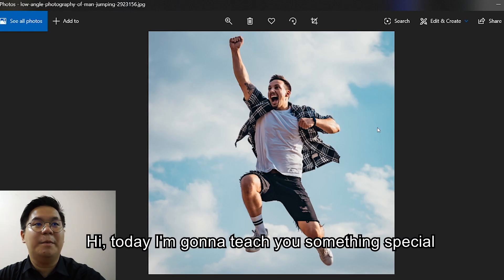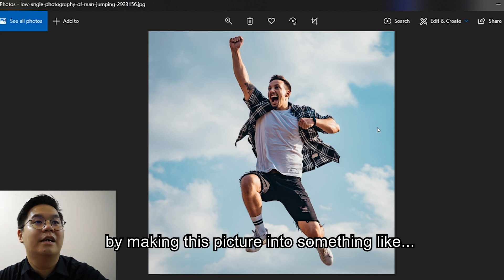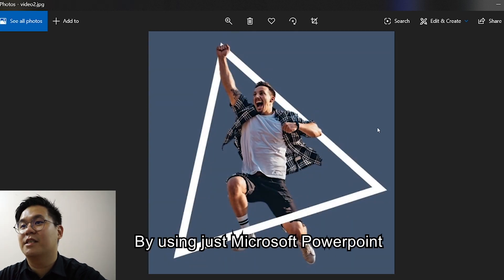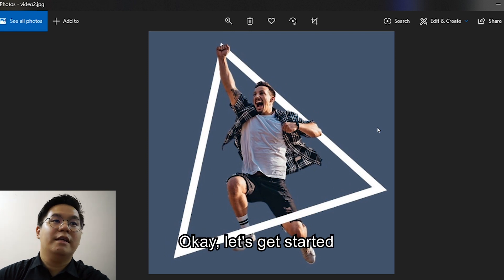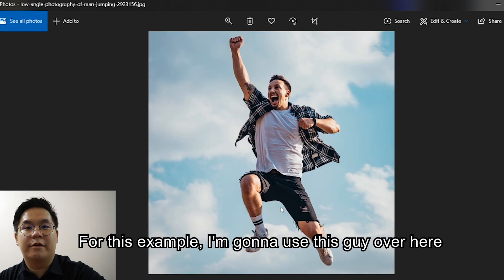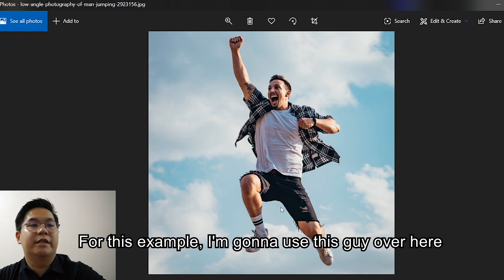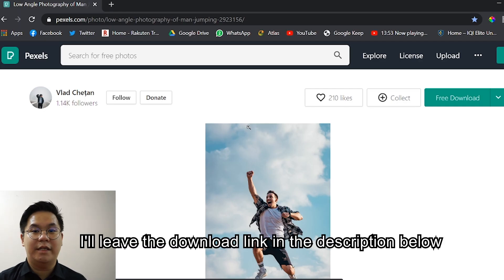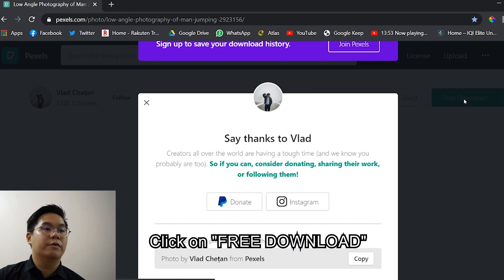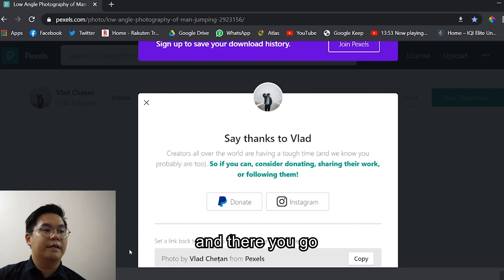Hi, today I'm going to teach you something special by making this picture into something like this by using just Microsoft PowerPoint. Let's get started. For this example I'm going to use this guy over here. I'll leave the download link in the description below. Click on free download and there you go.